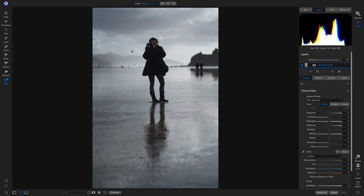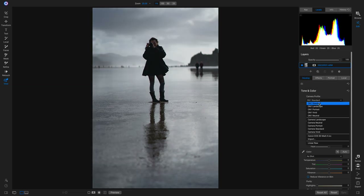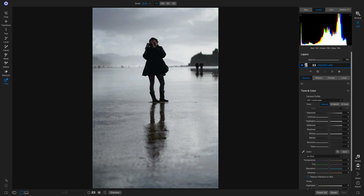To start off with this photo, I need to set my foundational tone. I'm going to head into my tone and color first. Since I was shooting in raw, I can actually choose a different camera profile. I'm going to head into my camera profiles here, and one that I liked earlier was the On One Landscape. The reason I liked this is because going from On One Standard to On One Landscape, it really brings out some of these whites and creates a little bit more separation between her and the background.